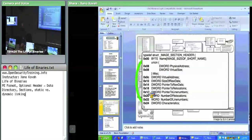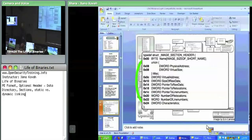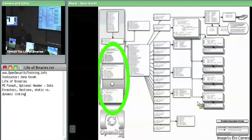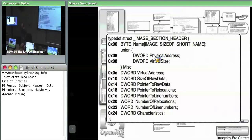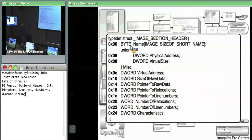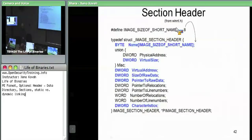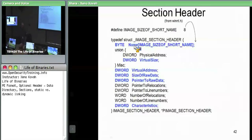We need to talk about what's actually inside of the section header. We know there's going to be a name because I was talking all about dot text and such — that's all in the name field. The name is an eight-byte array, and it is not guaranteed to be null-terminated.